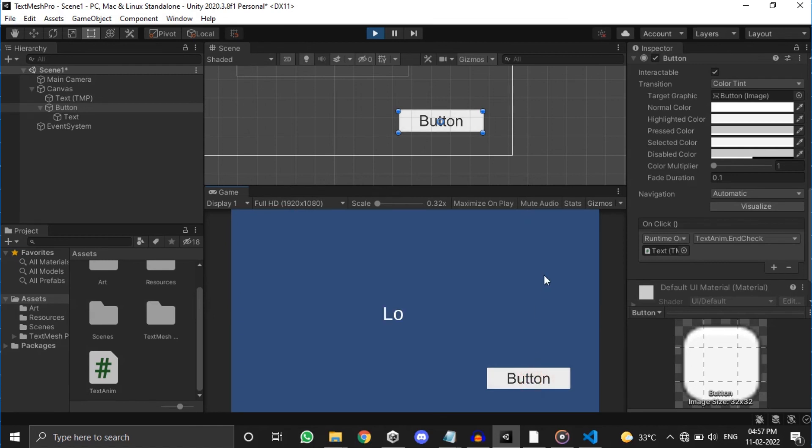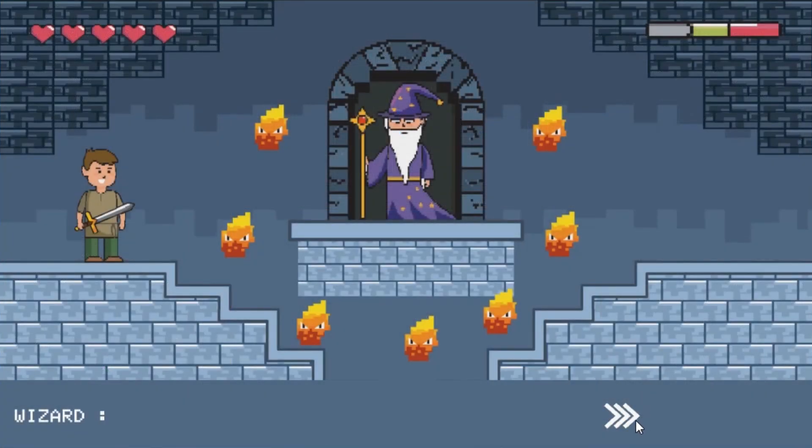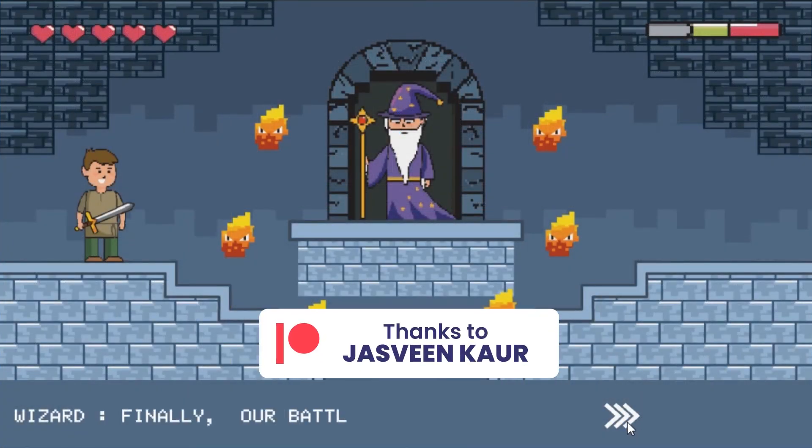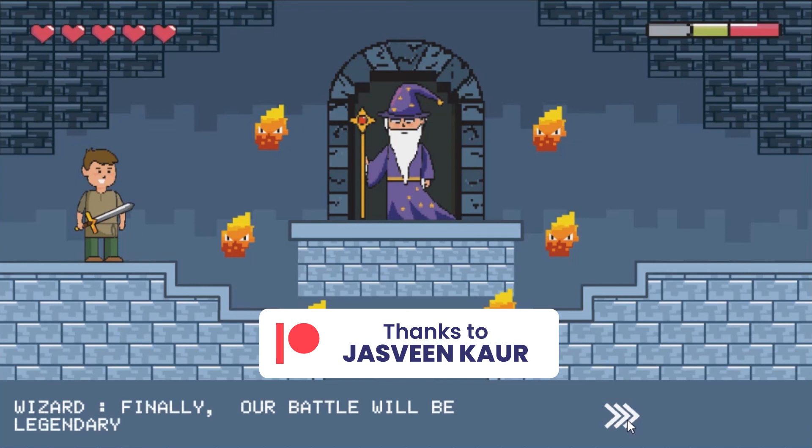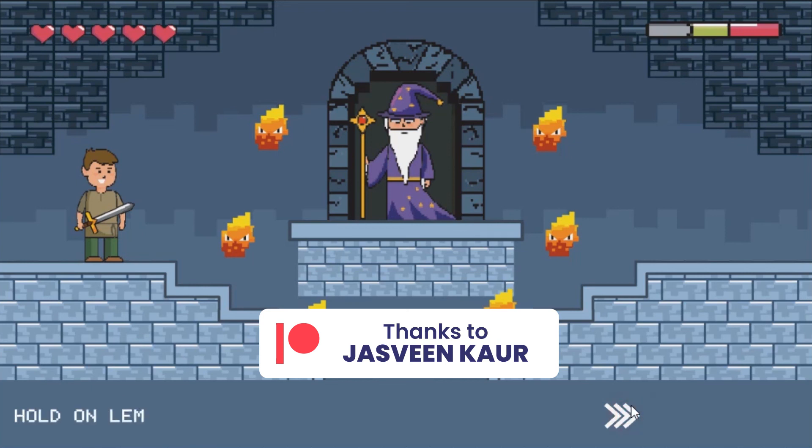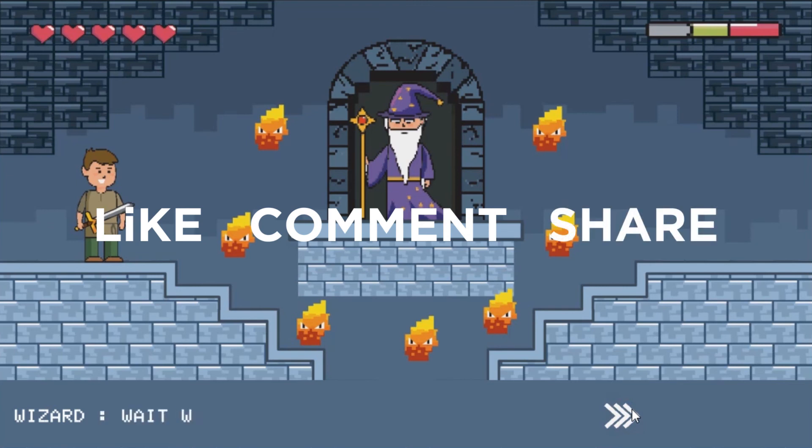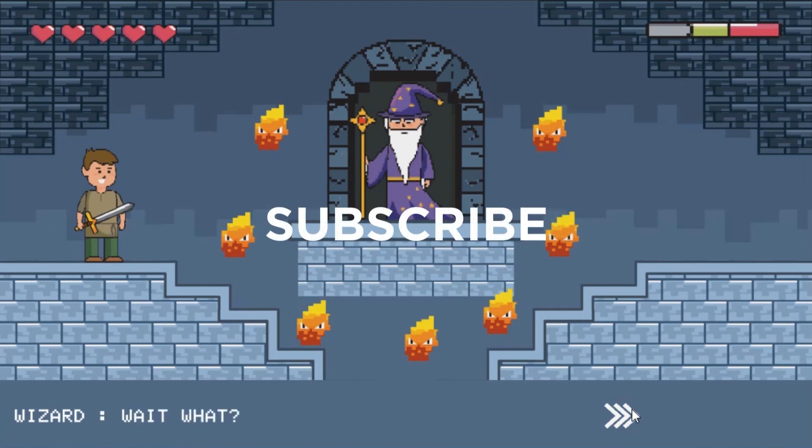You can change the speed between characters and also the speed between sentences. And that's it, that's end of this video. You can download this project by clicking the link in the description below. As always like, comment, share and subscribe if you haven't already. And I will see you in my next video.